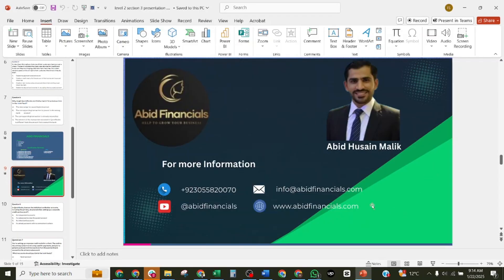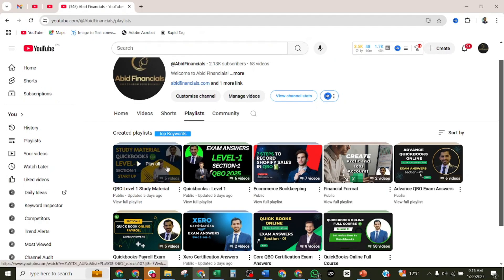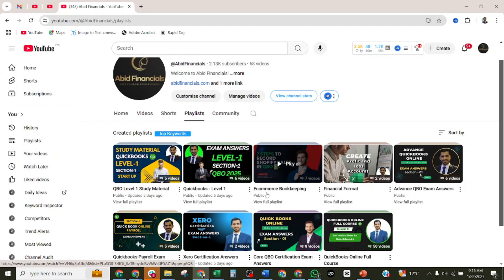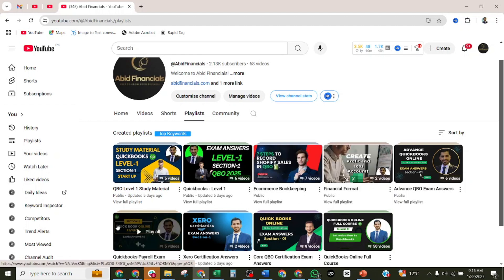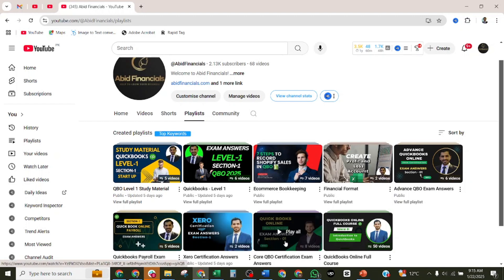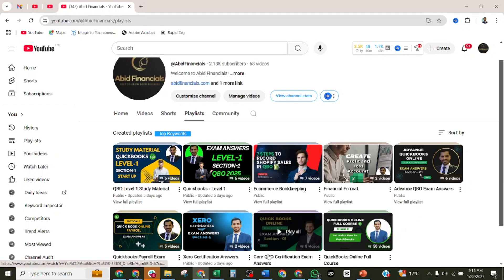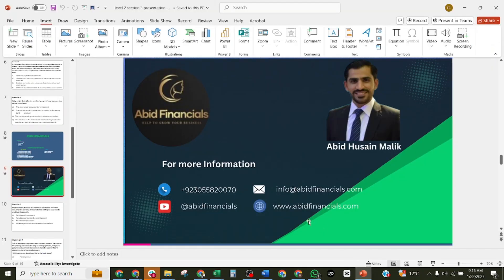For more training videos and further training material, visit the Abid Financials YouTube channel, where you can find Level 1 study material, Level 1 exam answers, e-commerce bookkeeping videos, financial formats, QuickBooks payroll videos, Xero certification exam answers, and the QuickBooks Online full training course. Now let's move to our next question.